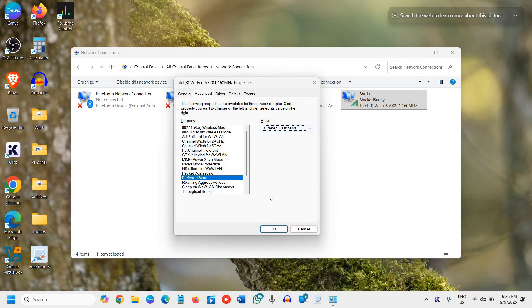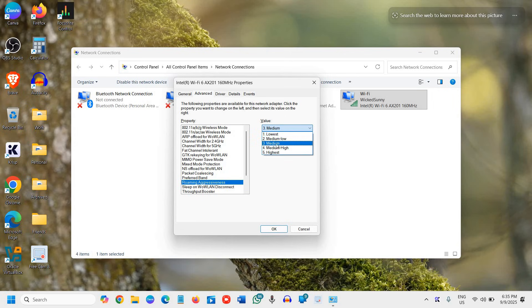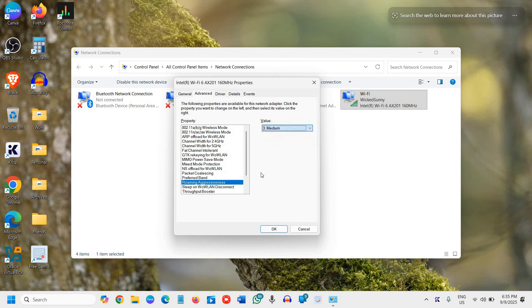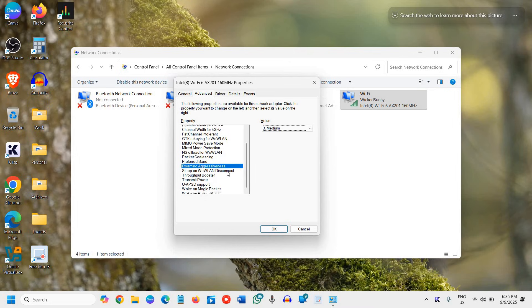You can keep it Medium because you do not need Medium High. Just keep it Medium and it will be better.